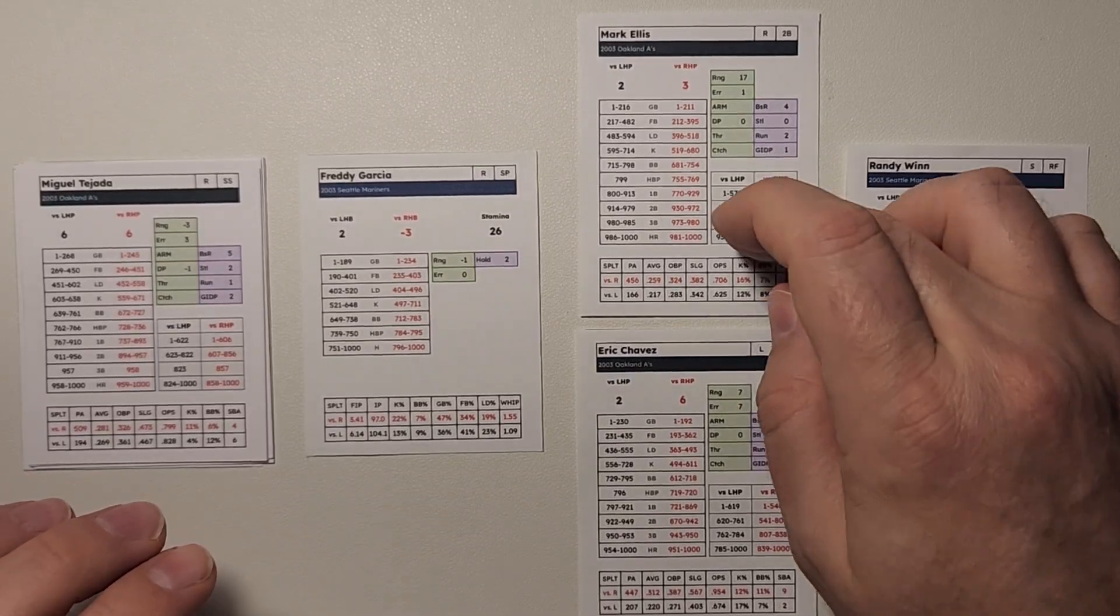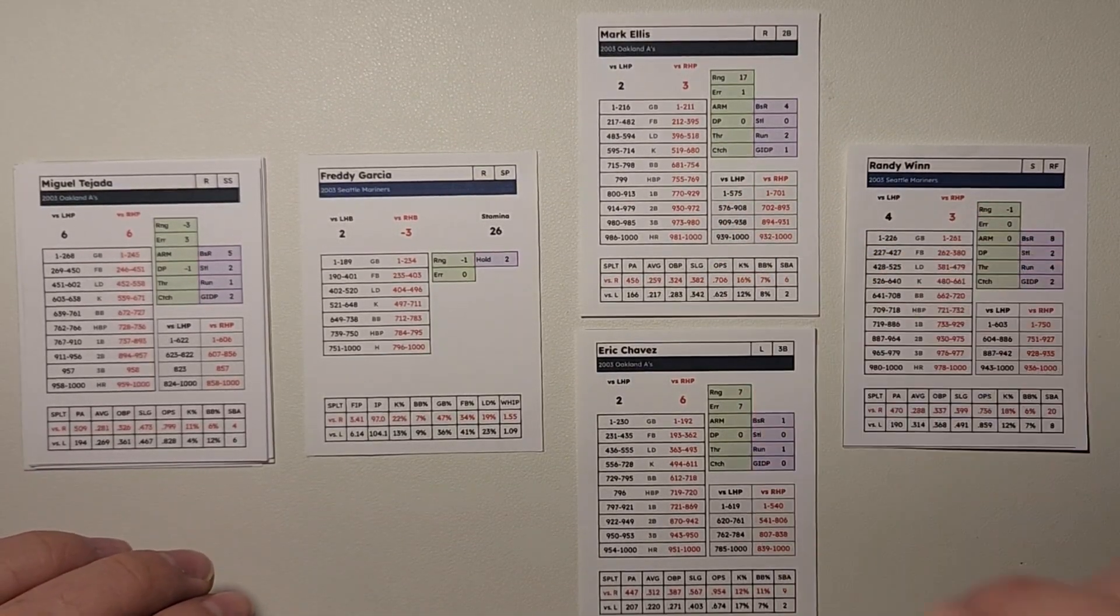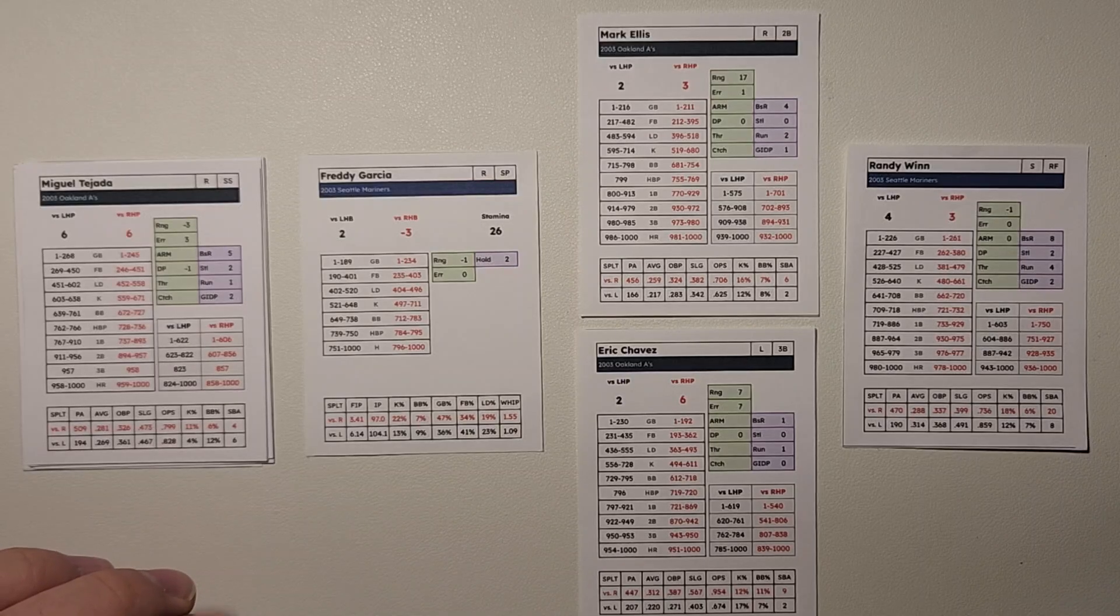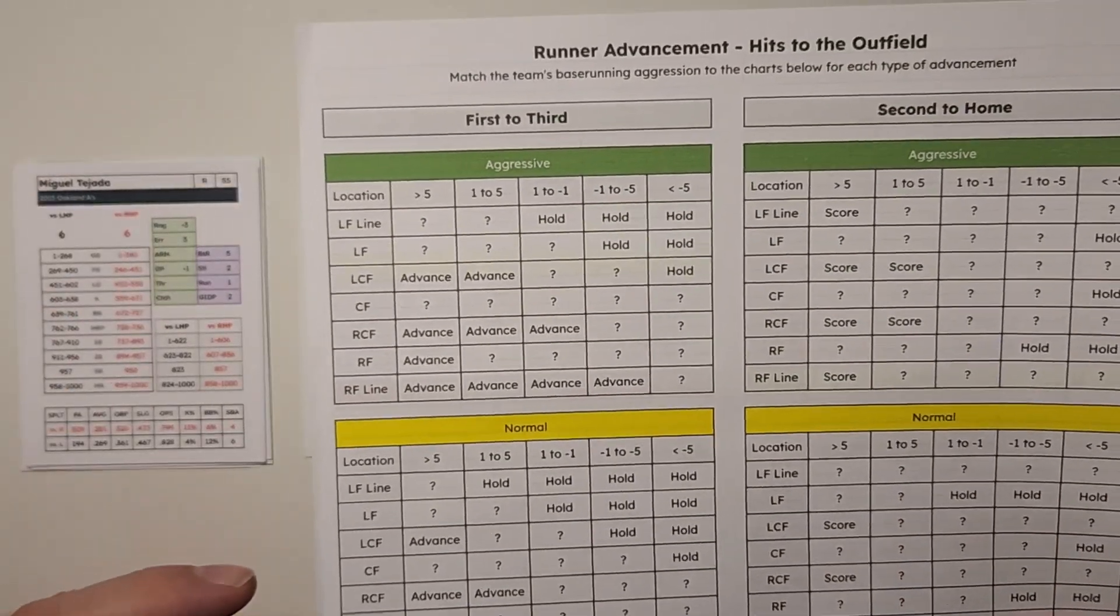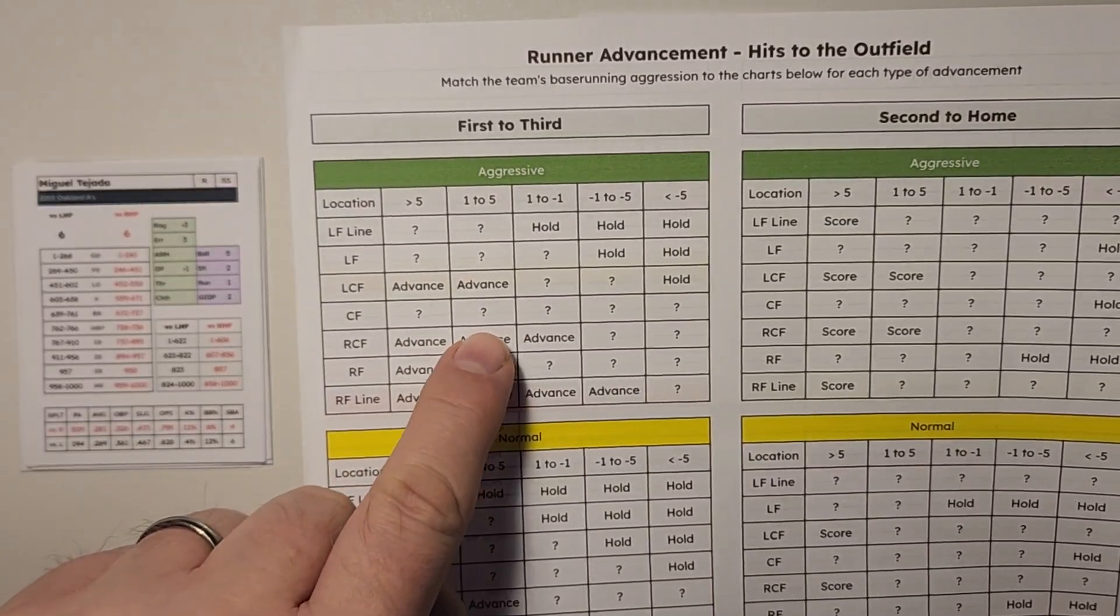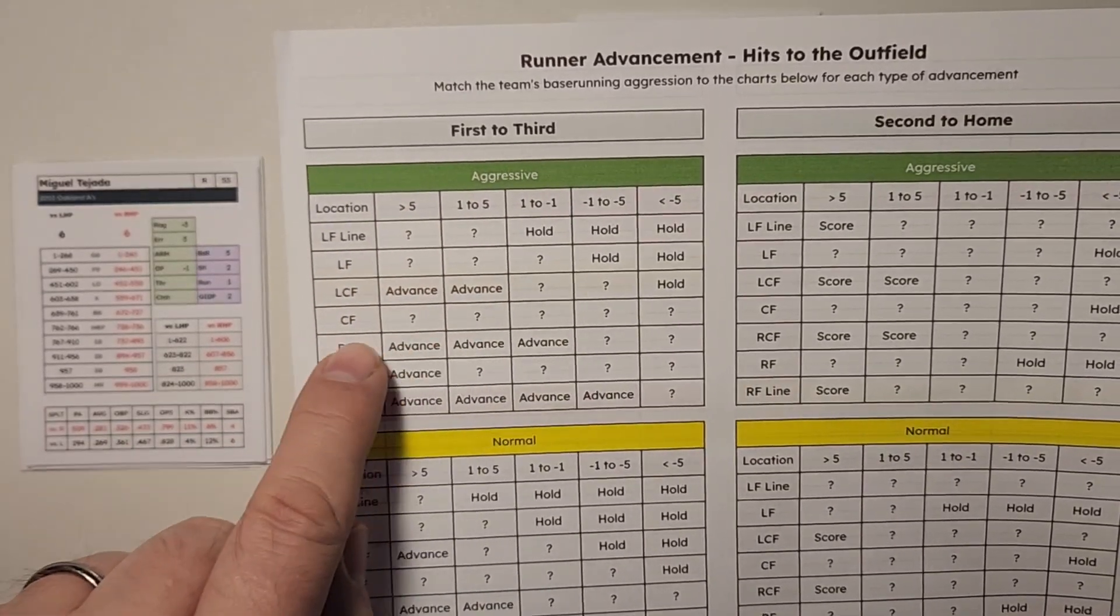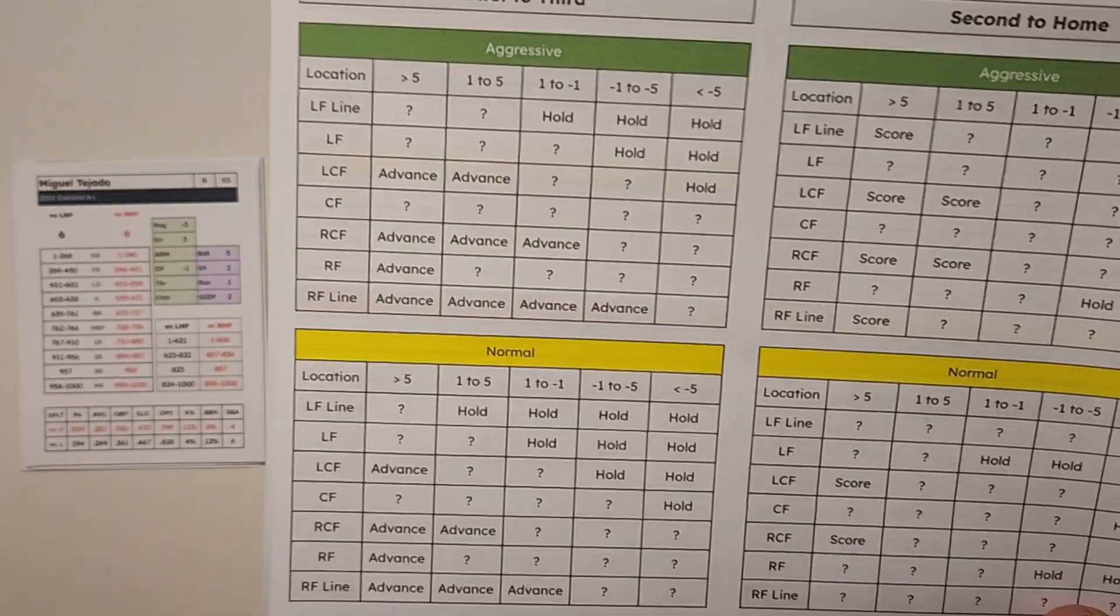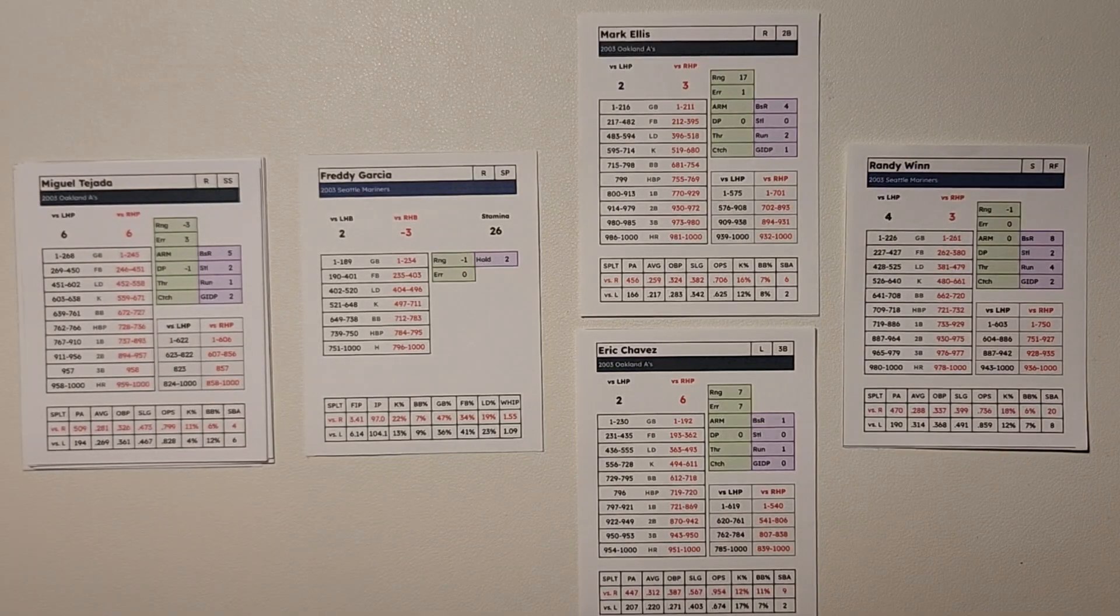First, we have to decide, is Mark Ellis going to go home or not? We've looked at our runner advancement on the hits to the outfield. We have a hit to center field, it's a question mark. Oakland is aggressive, and we have a question mark. So we're going to go ahead and send Mark Ellis home. We need the run.